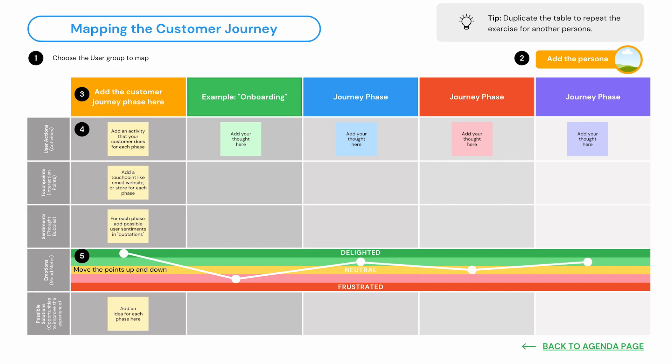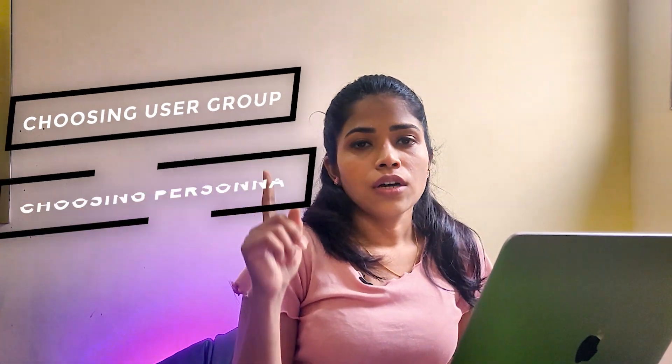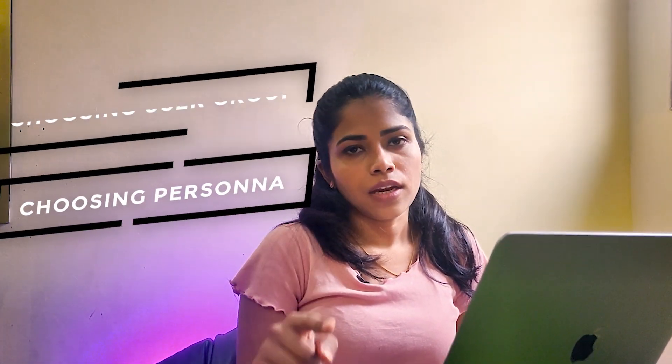First, you have a segment of your user group. You have to decide which persona you choose. Number one is choosing the user group, and number two is choosing the persona. You already have personas — you have three personas from the empathy mapping stage. You have to choose one persona.